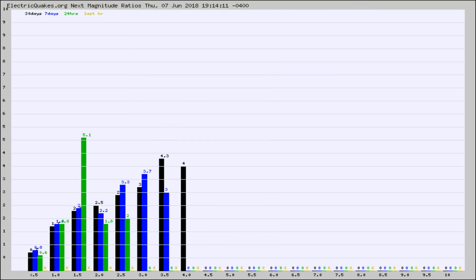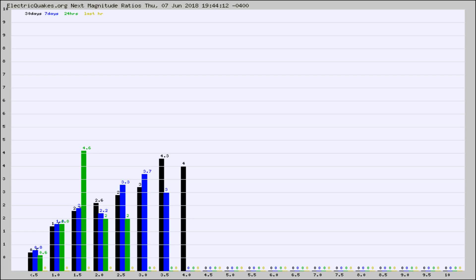And now you're seeing the same thing for just the subset area in California. Again, the black column is 30 days, blue is 7, green is 24 hours, and gold is in the last hour.